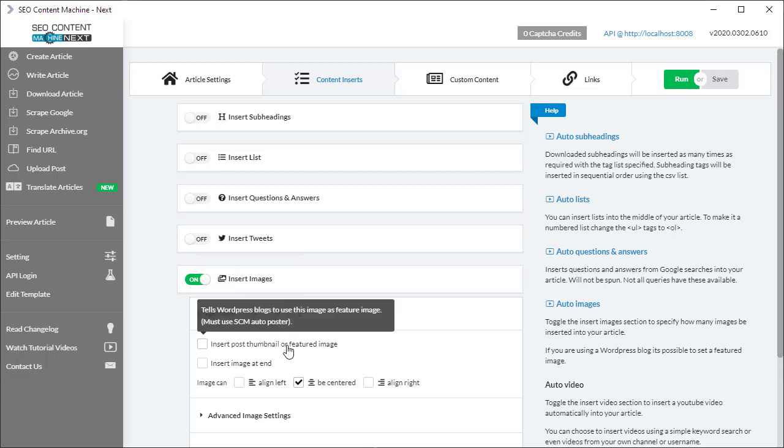Next is the insert post thumbnail or featured image. Quite simply, all it does is it tags the first image with a special class name that marks it as a featured image, and this relies on the theme that you're using to recognize this little class name and pick it up as the post thumbnail.